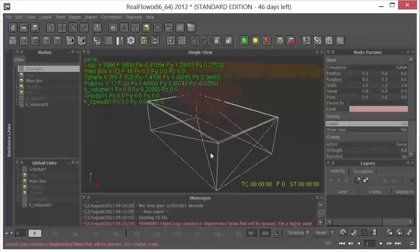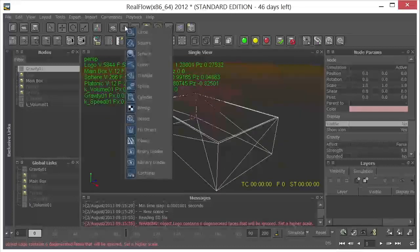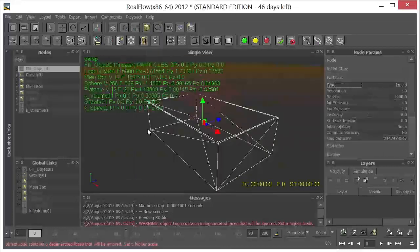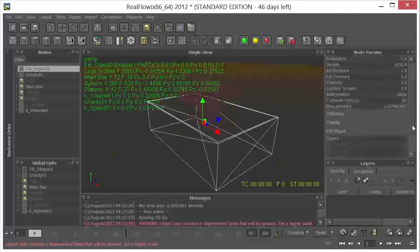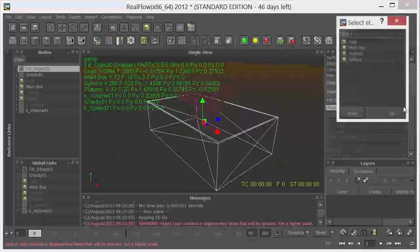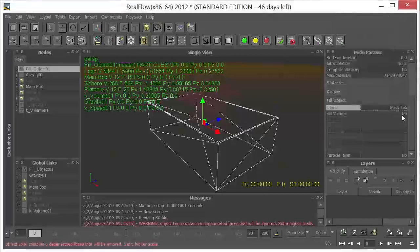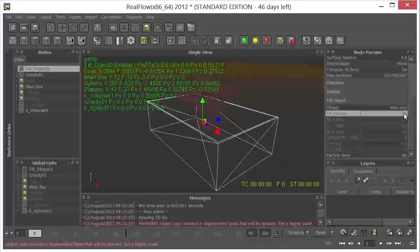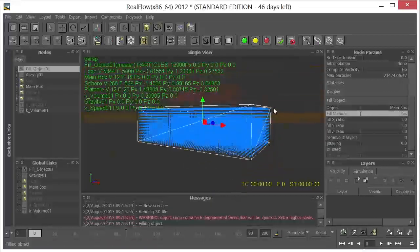And then the next thing I want to do is go ahead and drop in a fill object. Now the fill object is going to fill up any object in the scene that I want it to. And I'm going to have it fill up the box. So we'll come down here, we'll select the main box. Click OK. Fill volume. Yes. And now you can see we have our particles here.